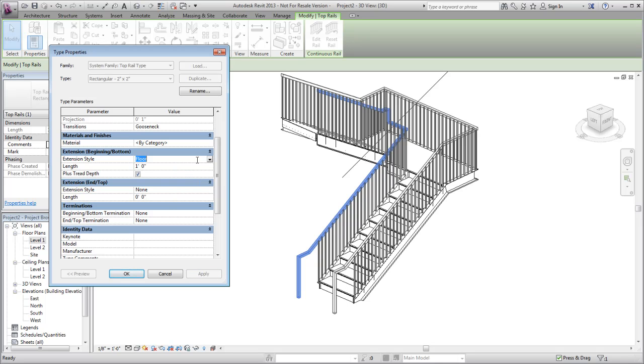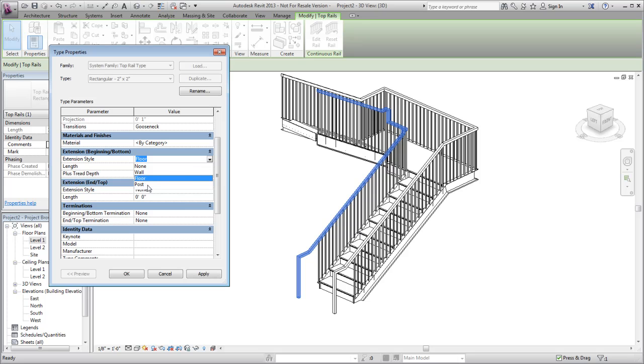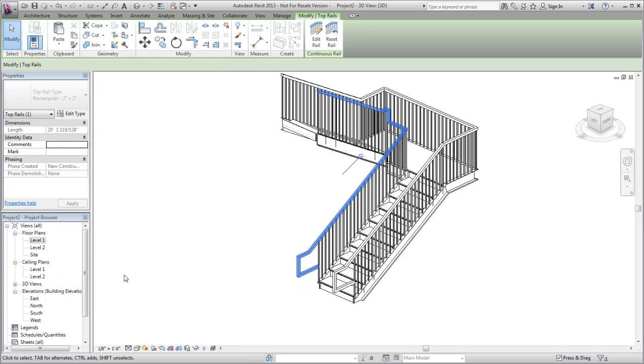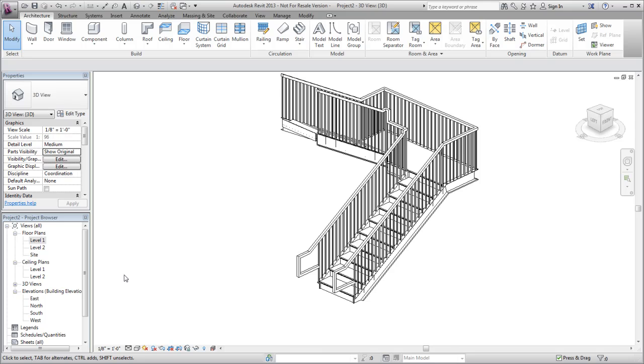If you select the post style for the rail extension, the rail is formed as a loop at the end of the stair and attaches to the railing post.